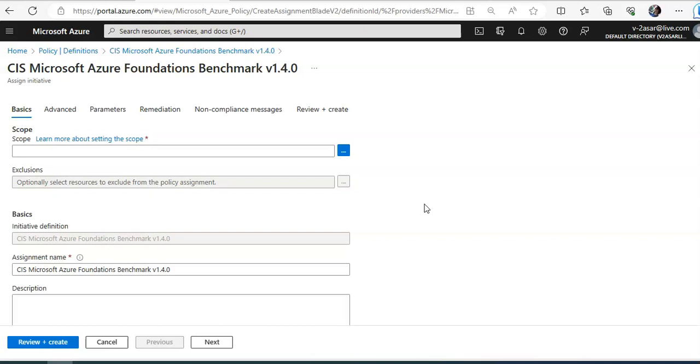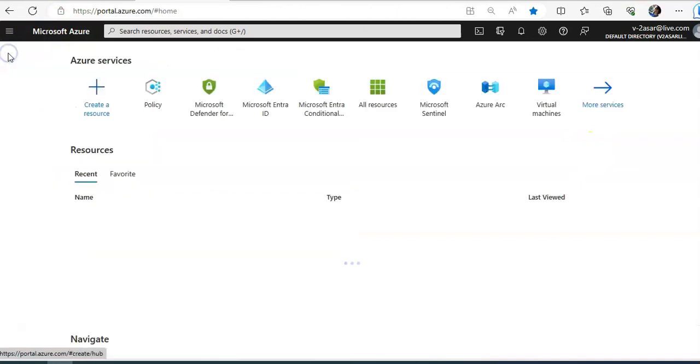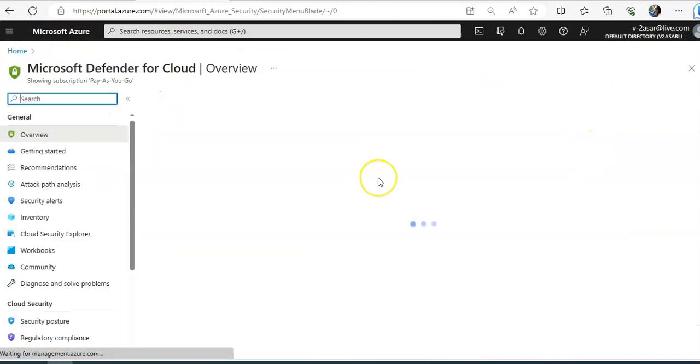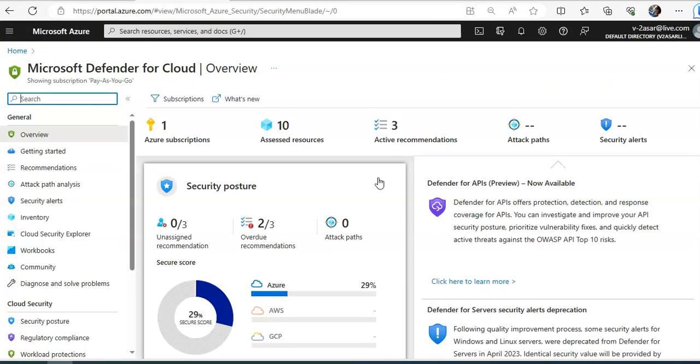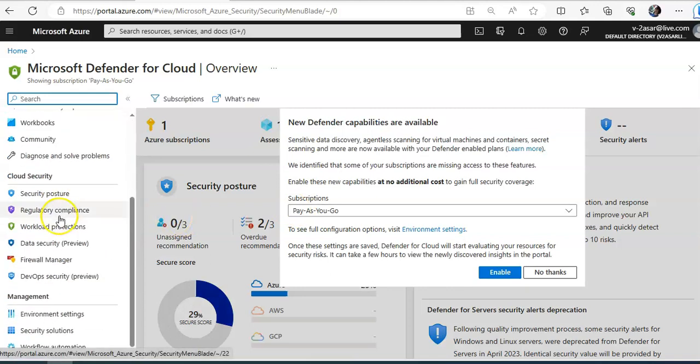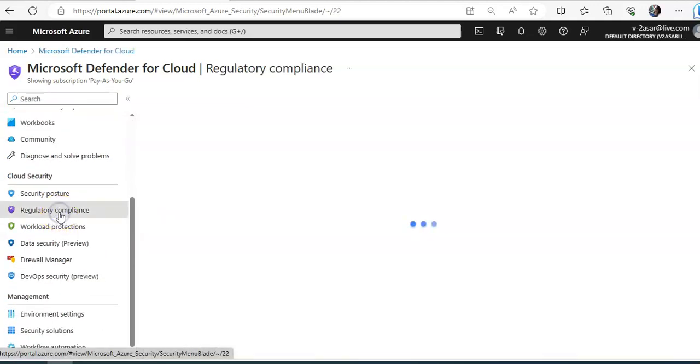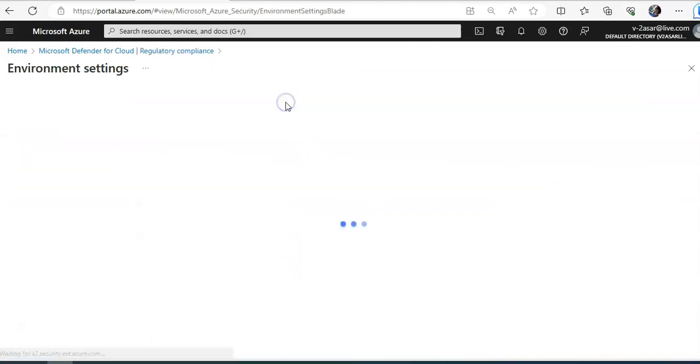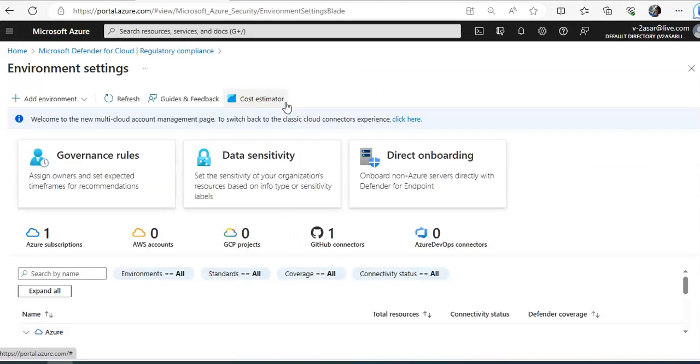If you want to add a regulatory standard to your dashboard, you can do it from here. You just go to Defender for cloud. Come to regulatory compliance.